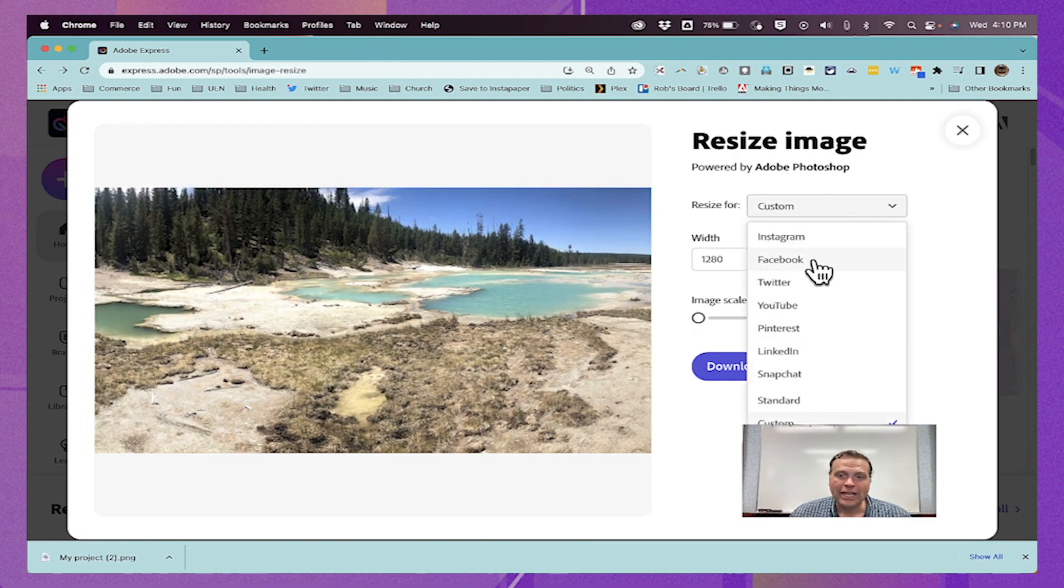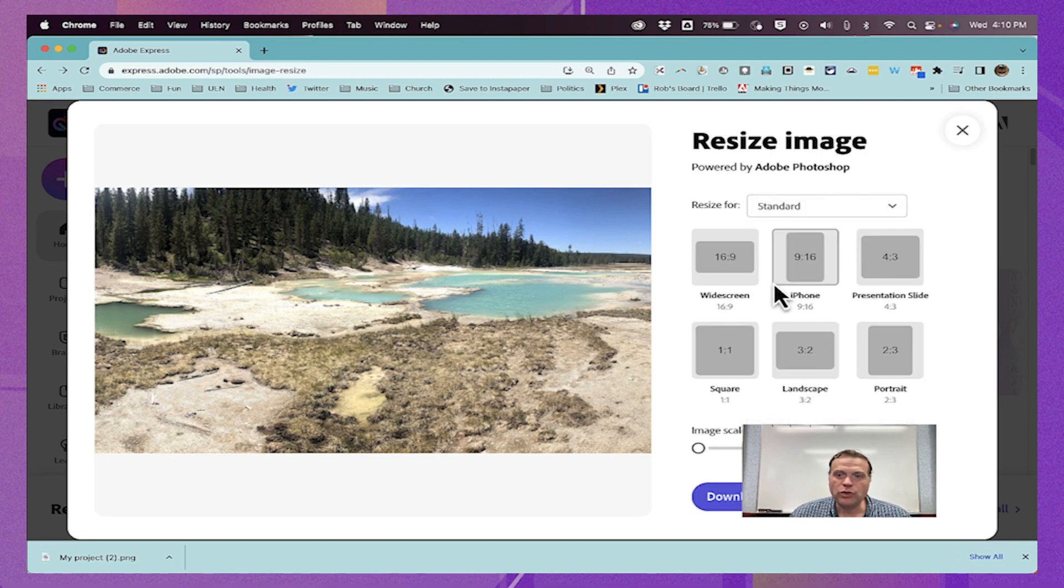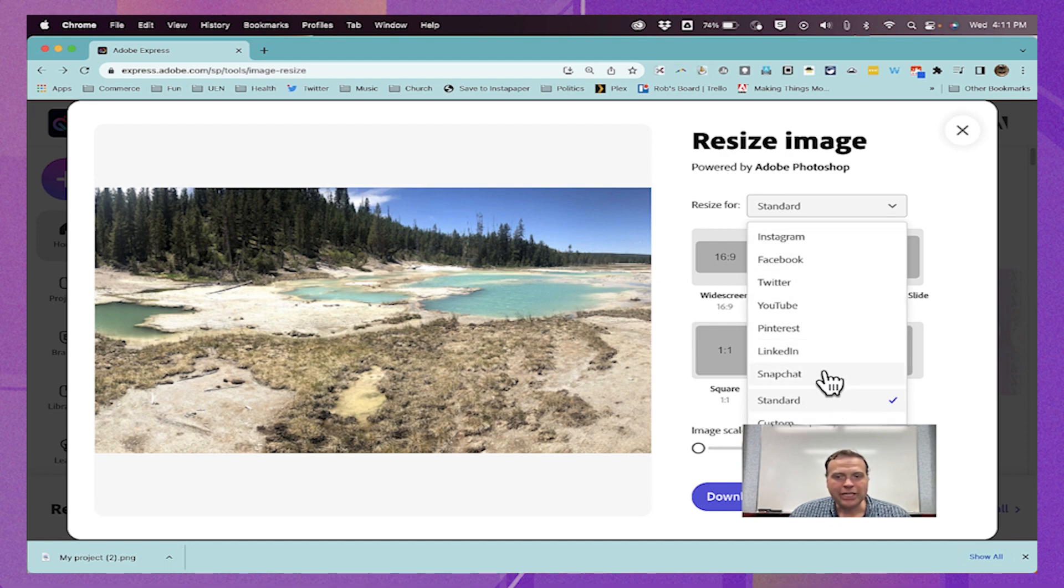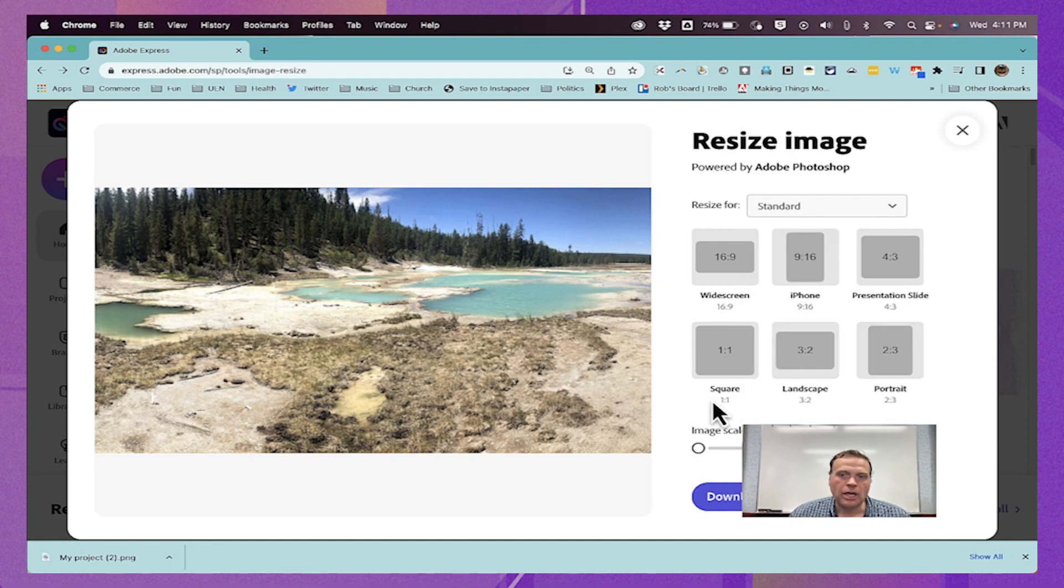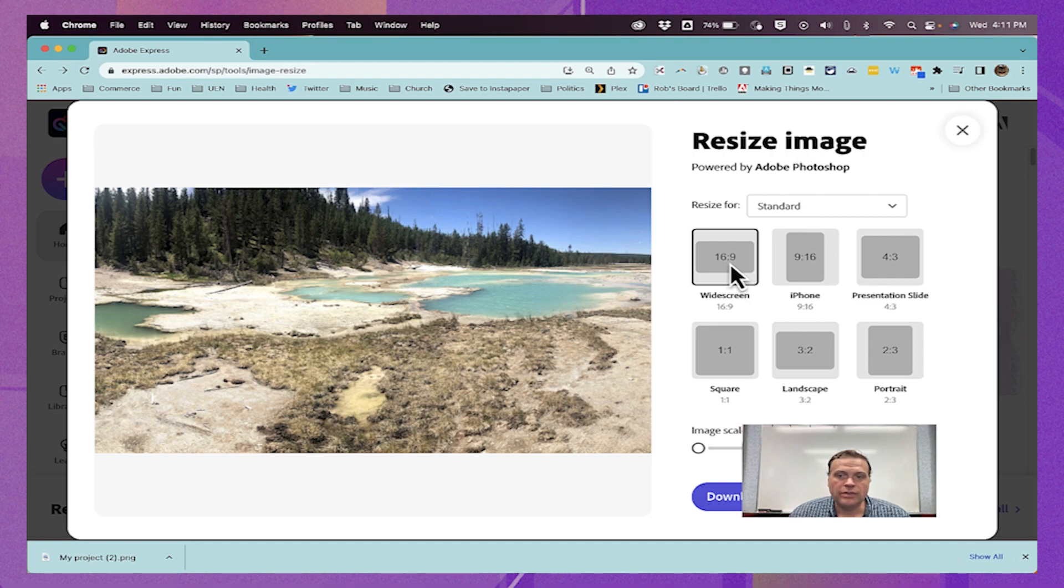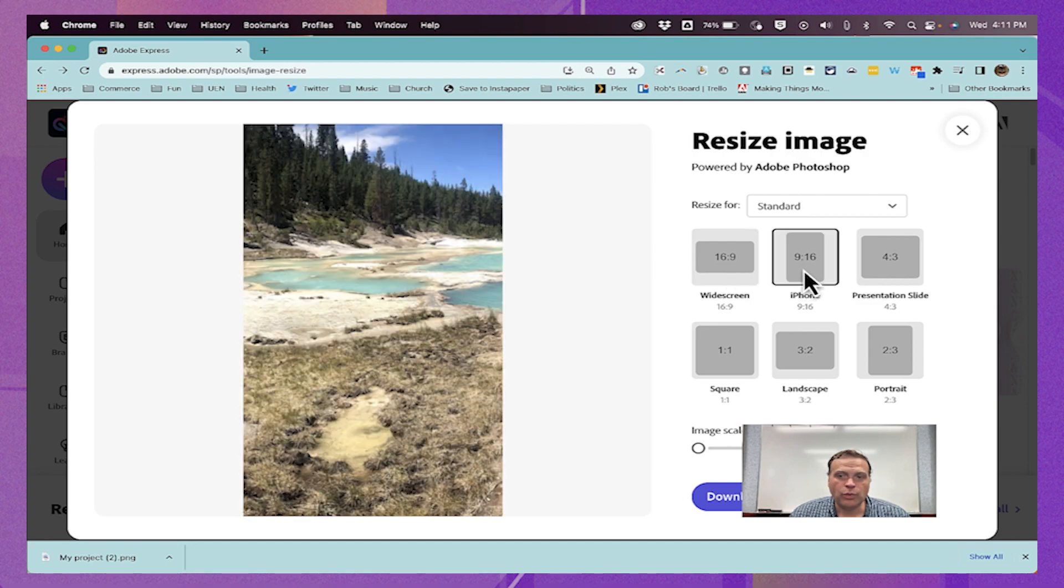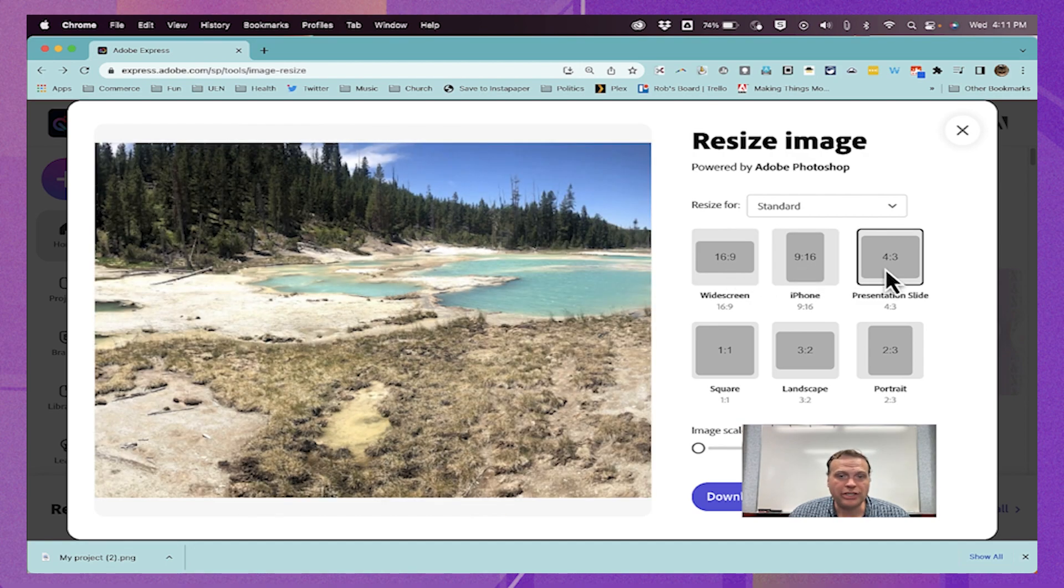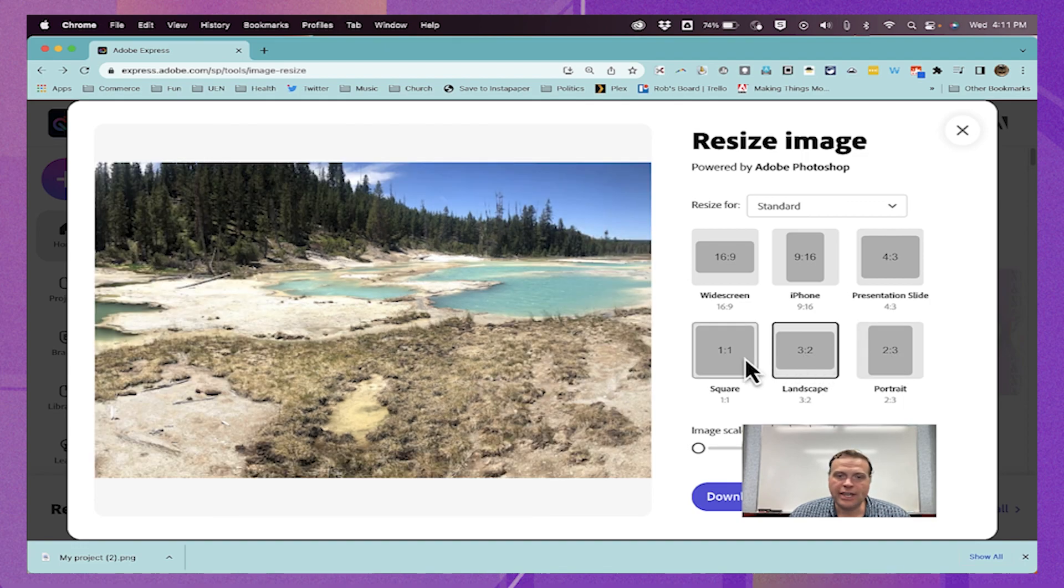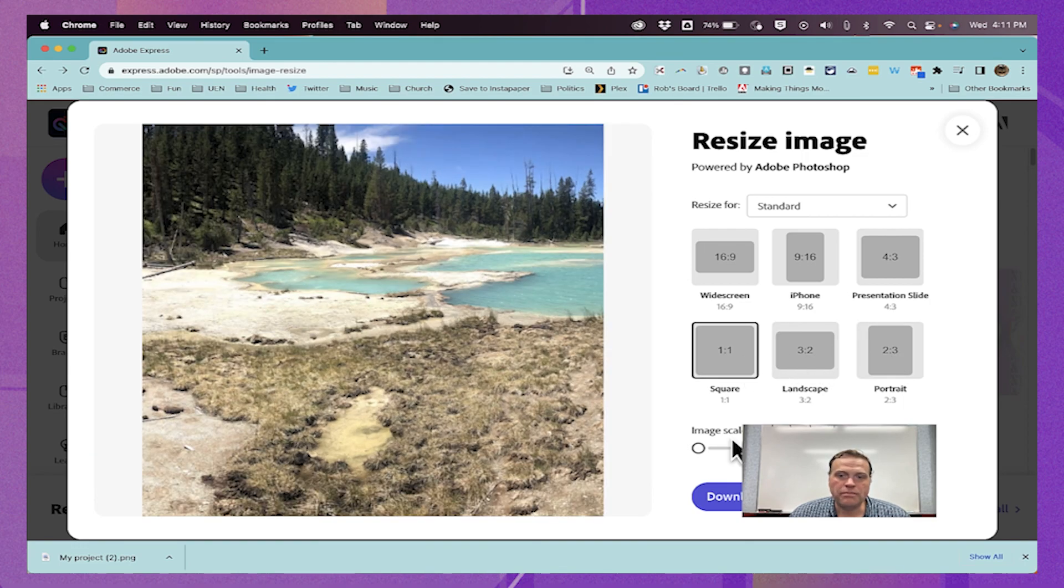In addition to custom sizes, we do have standard sizes. So these may not be social media related and they're not completely custom, but these are just some standard basic sizes that images often need to fit. So a wide screen size, we have an iPhone size, presentation slide size, portrait, landscape, and square.